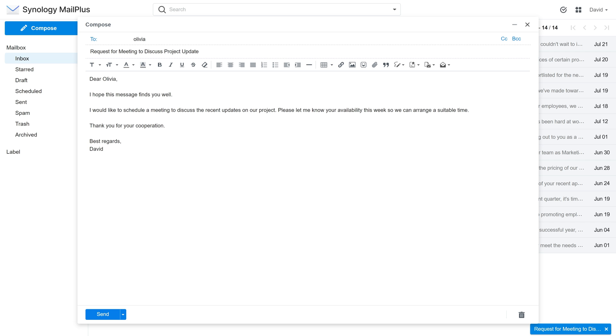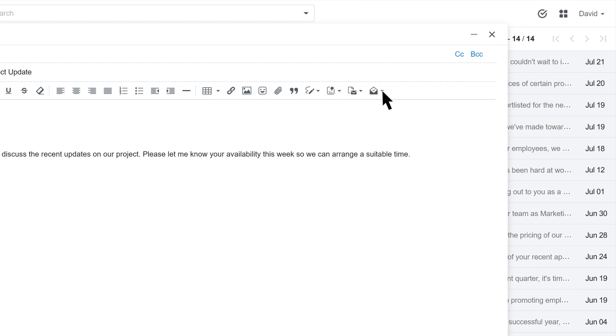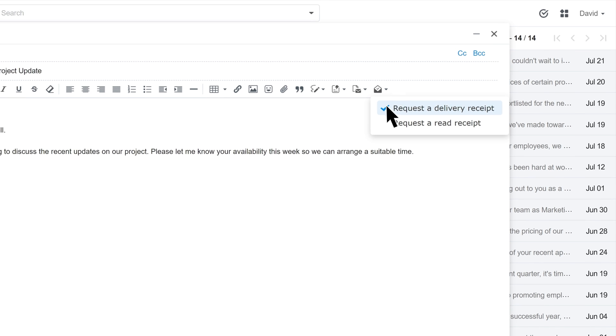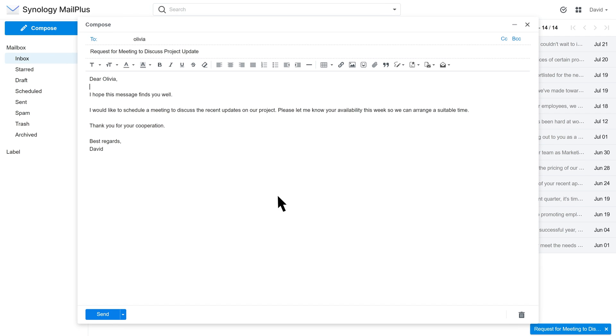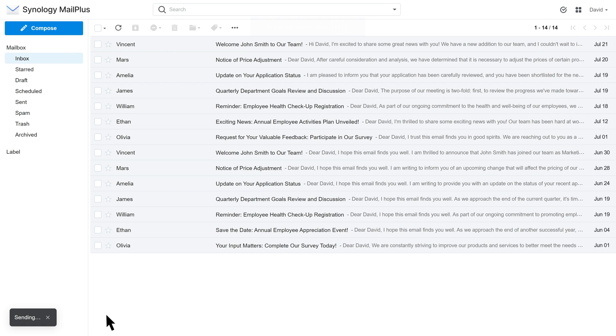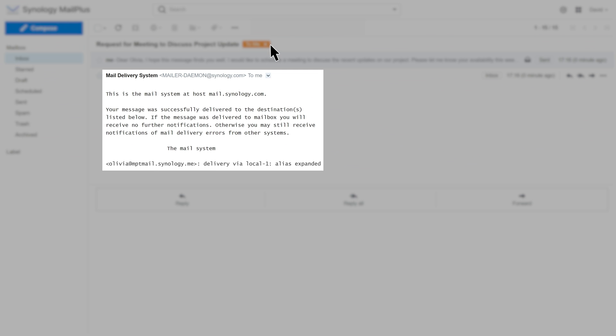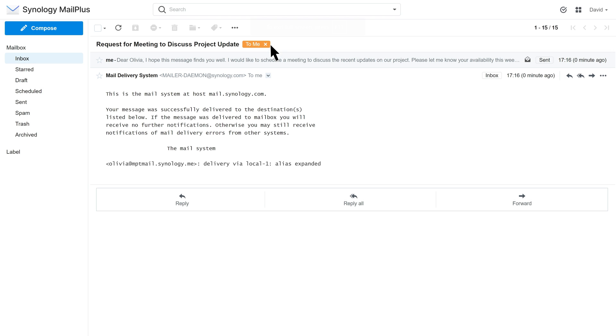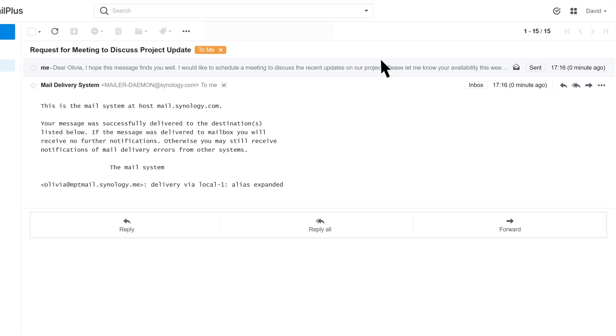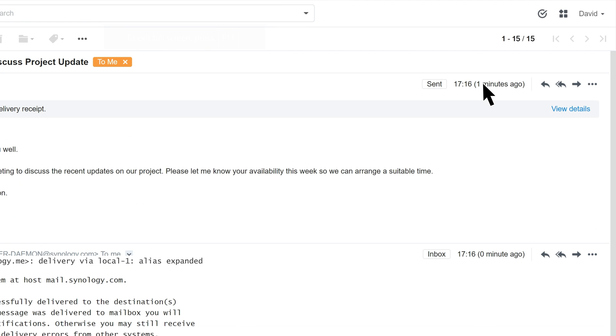Let's start by requesting a delivery receipt. Before sending out your email, click the icon in the top right corner and select Request a Delivery Receipt. Once the email has been delivered, you will receive a system confirmation email informing that the mail was successfully delivered. Additionally, you can also check the status by clicking View Details in your sent emails.